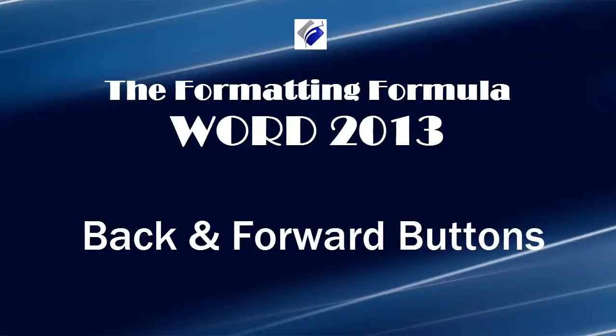Hi, Michelle Seitz here. You're watching Back and Forward Buttons.